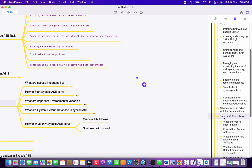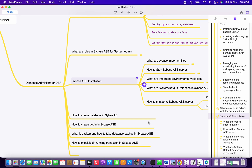So those are the four main roles in Sybase ASE. Next, we are going to look at Sybase ASE installation, specifically for L1 DBA level. We'll cover the important files, how to start Sybase ASE once installed, what environment variables we have, what the default system databases are, and how to shut down Sybase ASE.